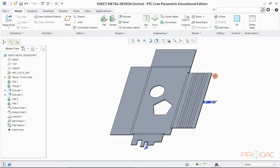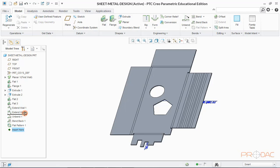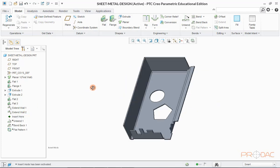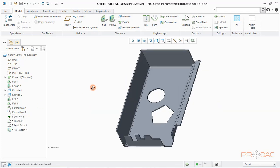In the model tree, we can deactivate some of the features at the bottom so that model would again change back to box shape. This can be done by pulling the green arrow upwards in the model tree. This ends the basic sheet metal design session. Thank you.